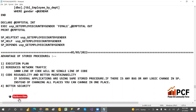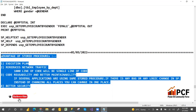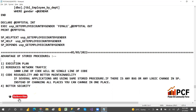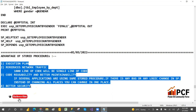The fourth advantage is better security. Similar to views, stored procedures allow you to provide access to data without giving direct access to the underlying tables. For example, if you have HR, IT, and finance data in one table, you can grant individuals access to only what they need through the stored procedure, without exposing the underlying table directly.